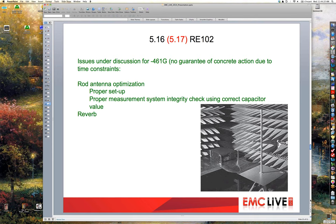Other RE-102 topics under discussion: there's interest in a reverb chamber test for RE-102, as there already is for RS-103, but not enough work has been done, so nothing about that is expected in revision G. There was also a change in revision F regarding how the rod antenna is used. 461F requires a ground on the floor immediately below the counterpoise, and some labs simply don't have that. Work on an alternative approach hasn't progressed fast enough, so it likely won't appear in G either, though it has been under discussion.